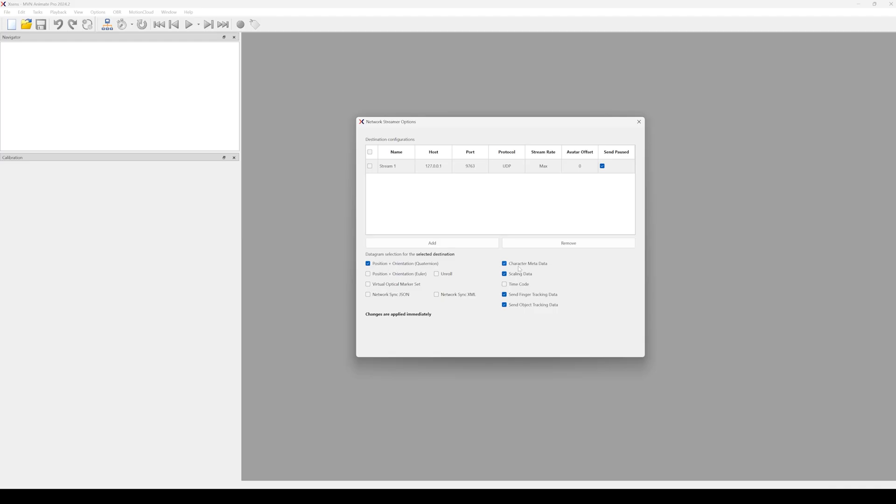When running Unreal Engine 5 on another PC, input the IP address of that PC in the host field. If it's the same PC as where MVN Animate is running, you can just leave it as the default 127.0.0.1.